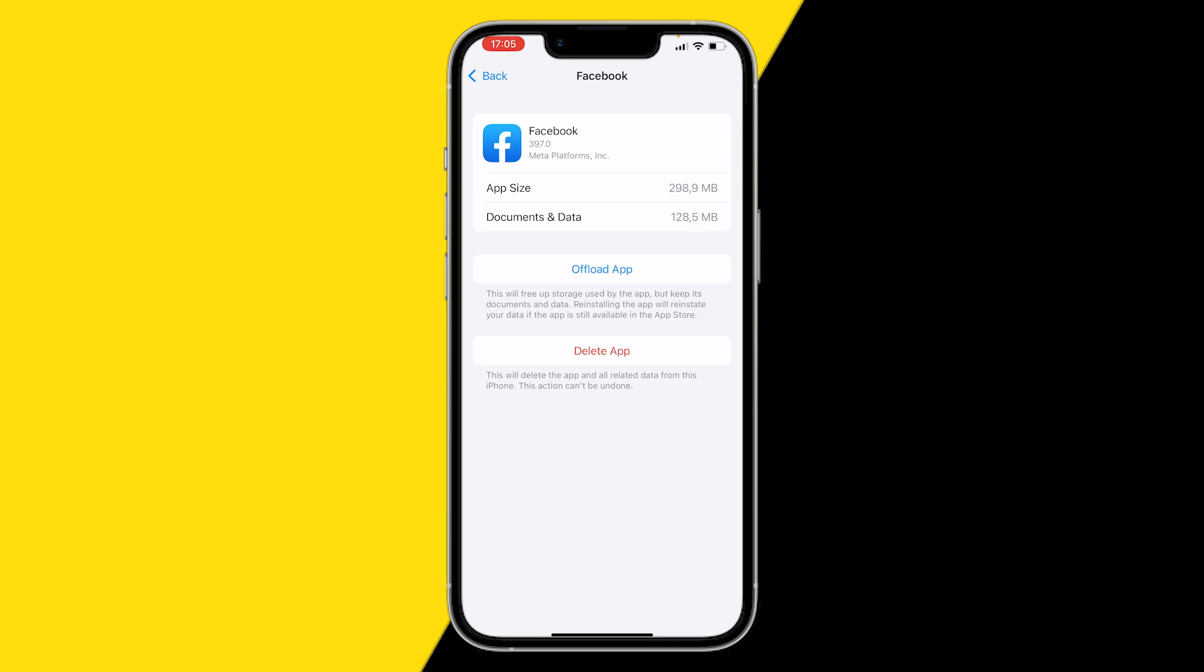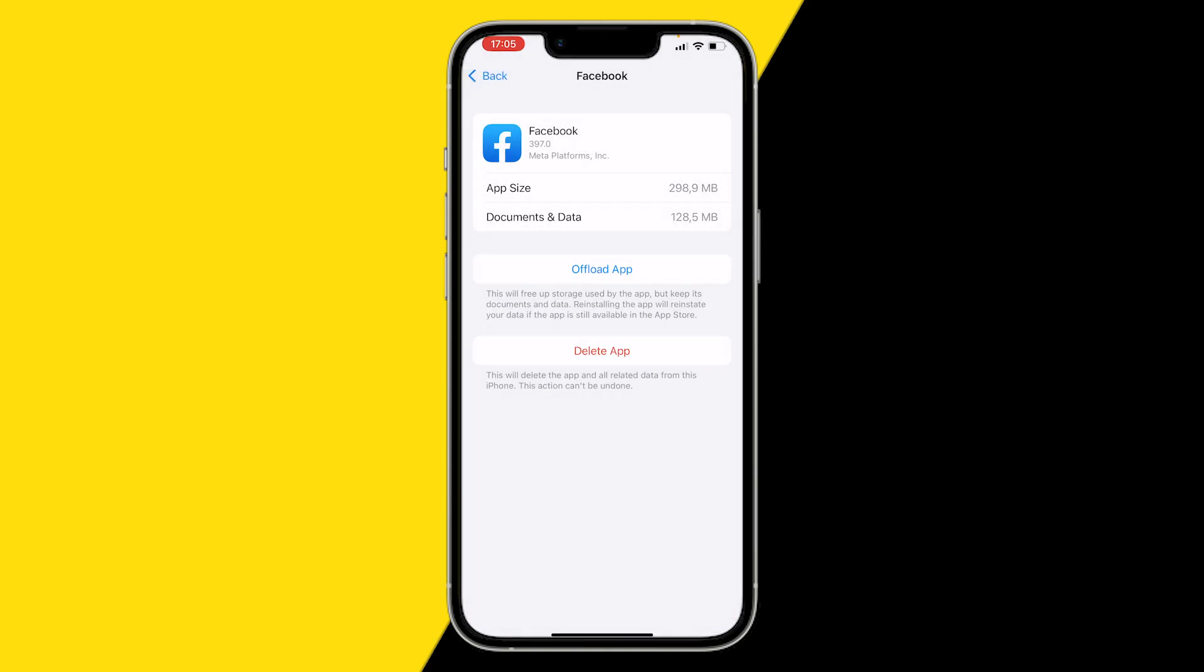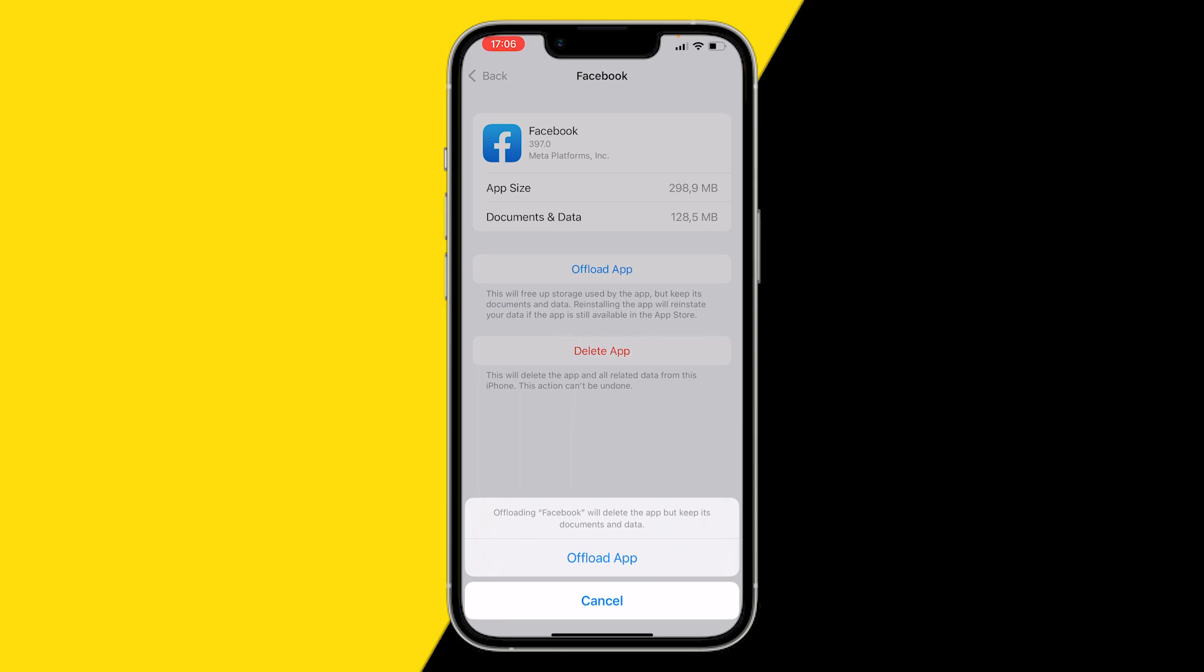In order to clear cache on your Facebook app, all you need to do is click on Offload App on iPhone. On Android, you have an easy clear cache button. On iPhone unfortunately we don't have this, but you can use the Offload App button to clear your cache.